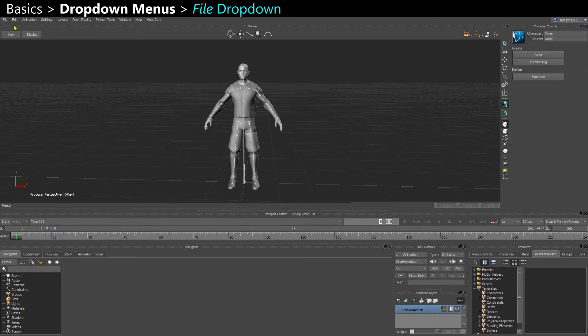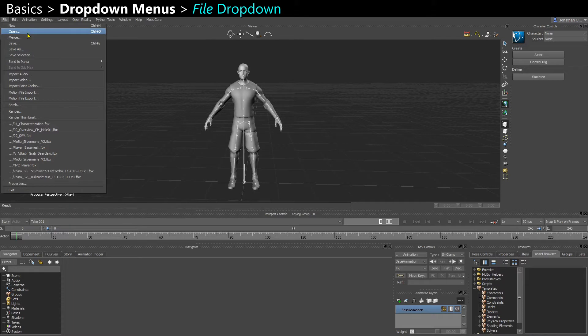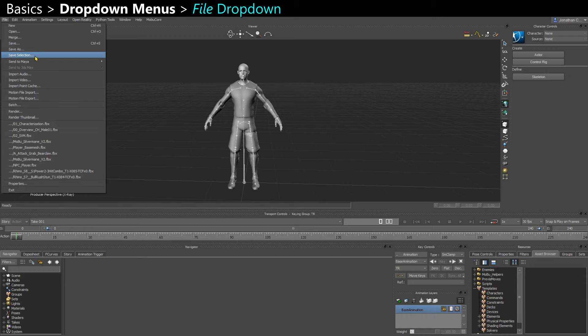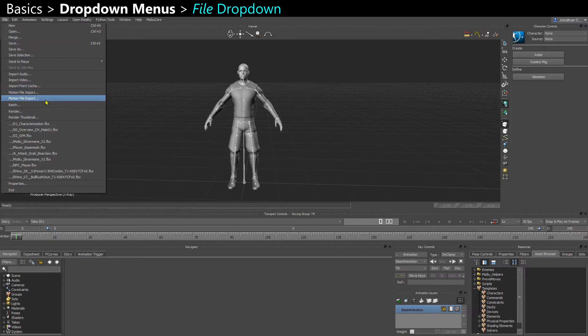First let's see what's on the top left corner here. You have your regular file dropdown where you can save your scene, save a selection, so that's what you do to export an animation. You can merge another scene in, so if you want to import models or another character, and you can export animation as well.